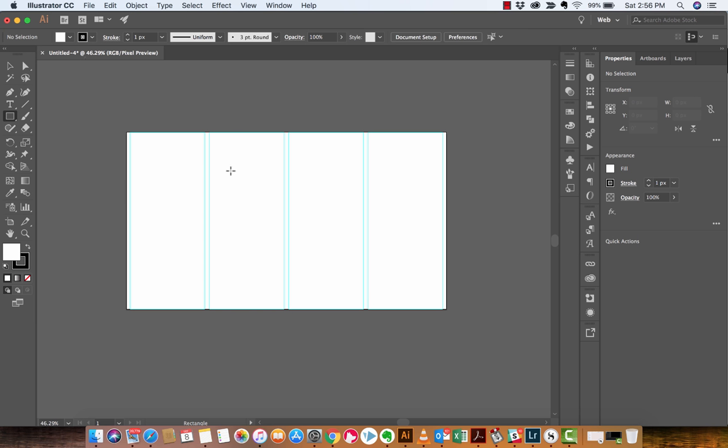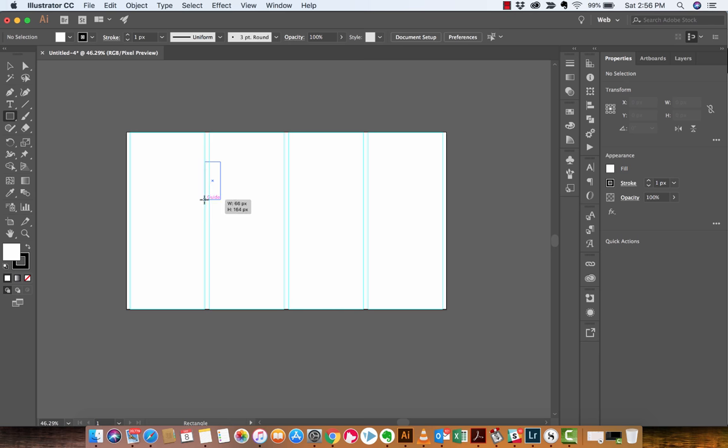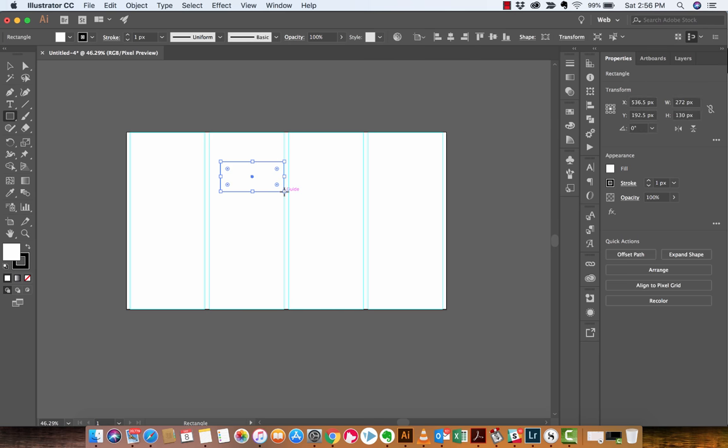And if you start creating things inside here, you're going to notice that if I create a little rectangle, it is going to snap to the guide just like that. So, it's snapping, snapping. That wasn't a good one.